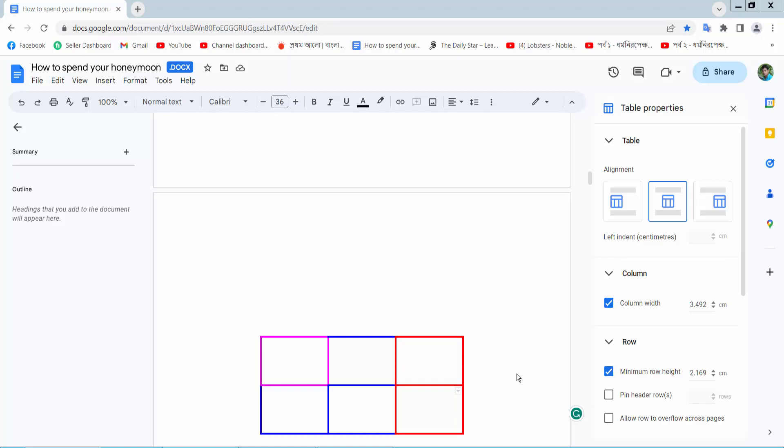Hello everyone, today I will show you how to copy a table in Google Docs.